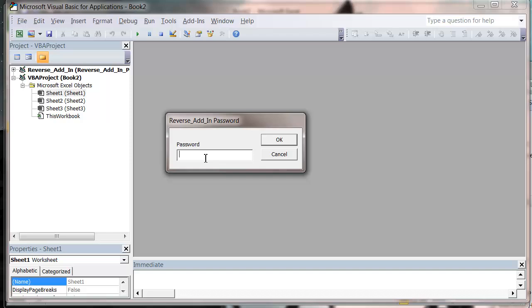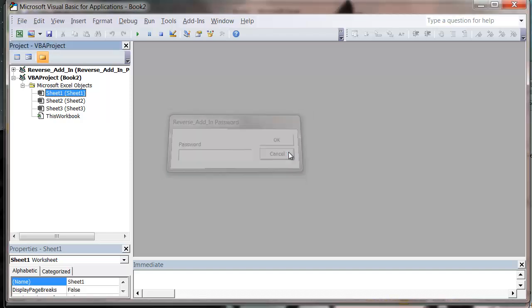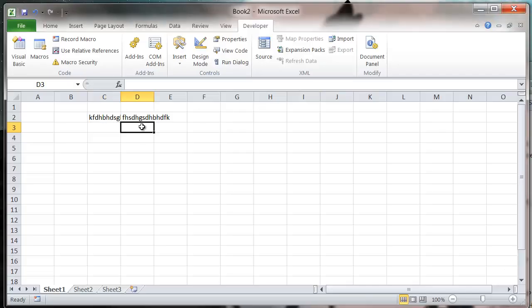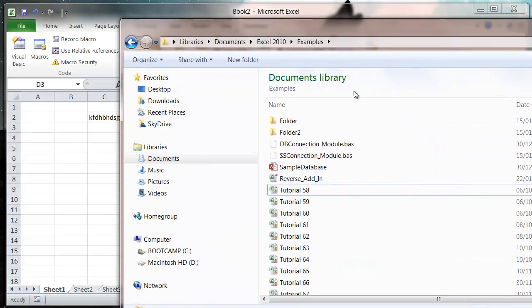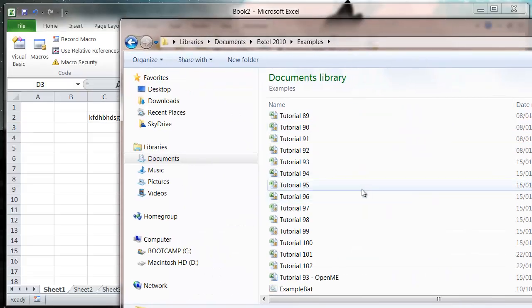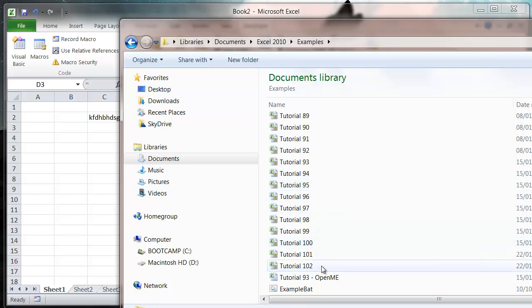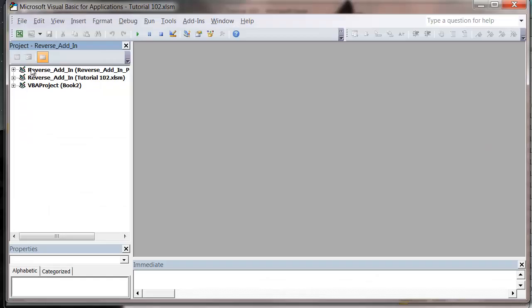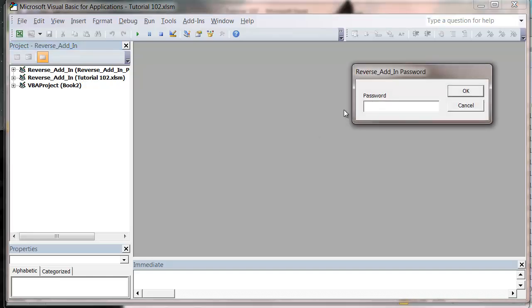And you can do this with your normal Excel files as well. So if we try and open up now our tutorial number 102 and we go into our Visual Basic Editor, then we can't open up the tutorial number two either.